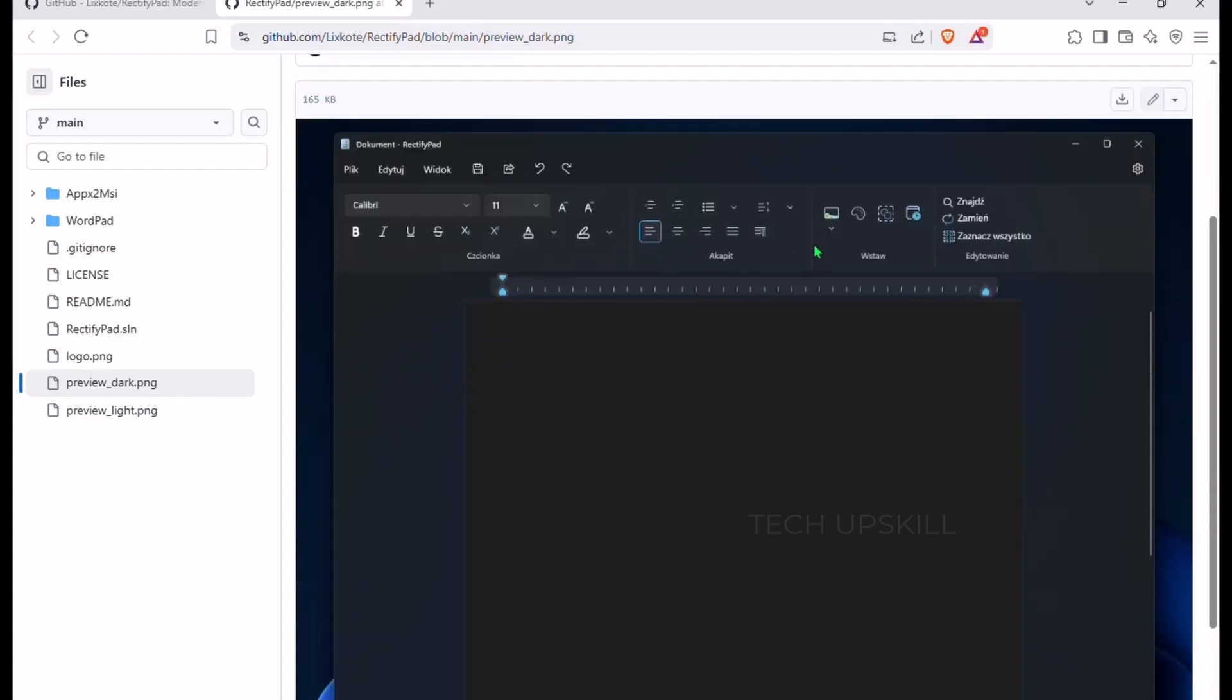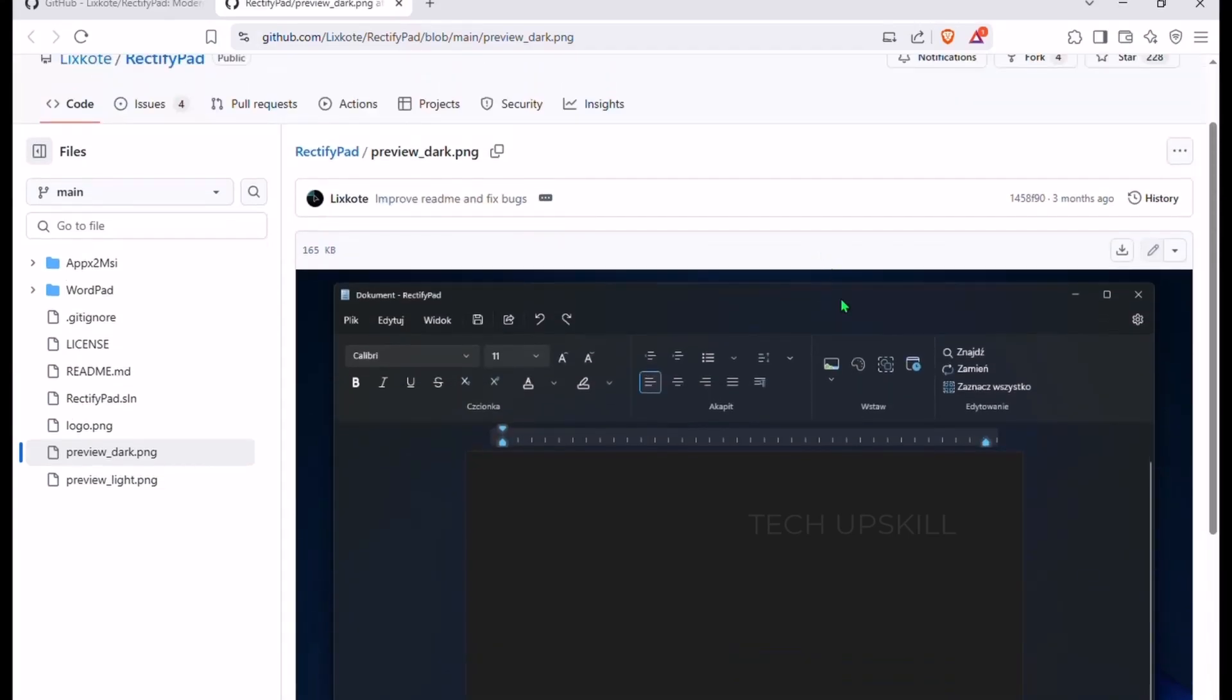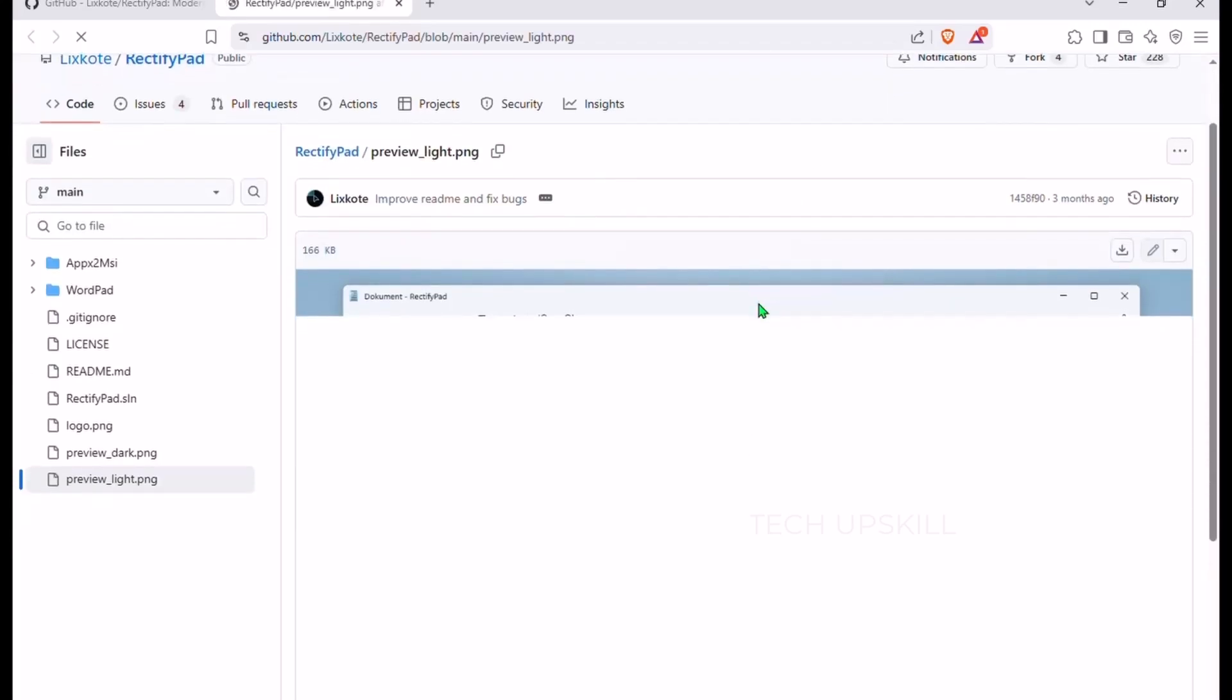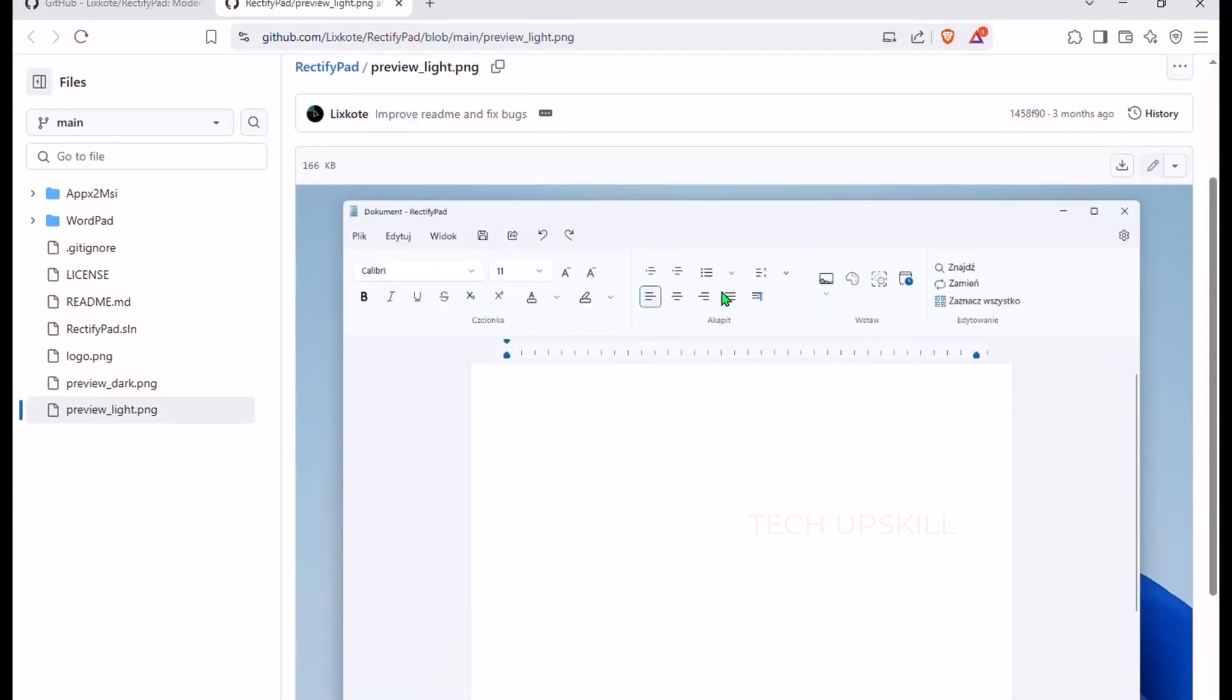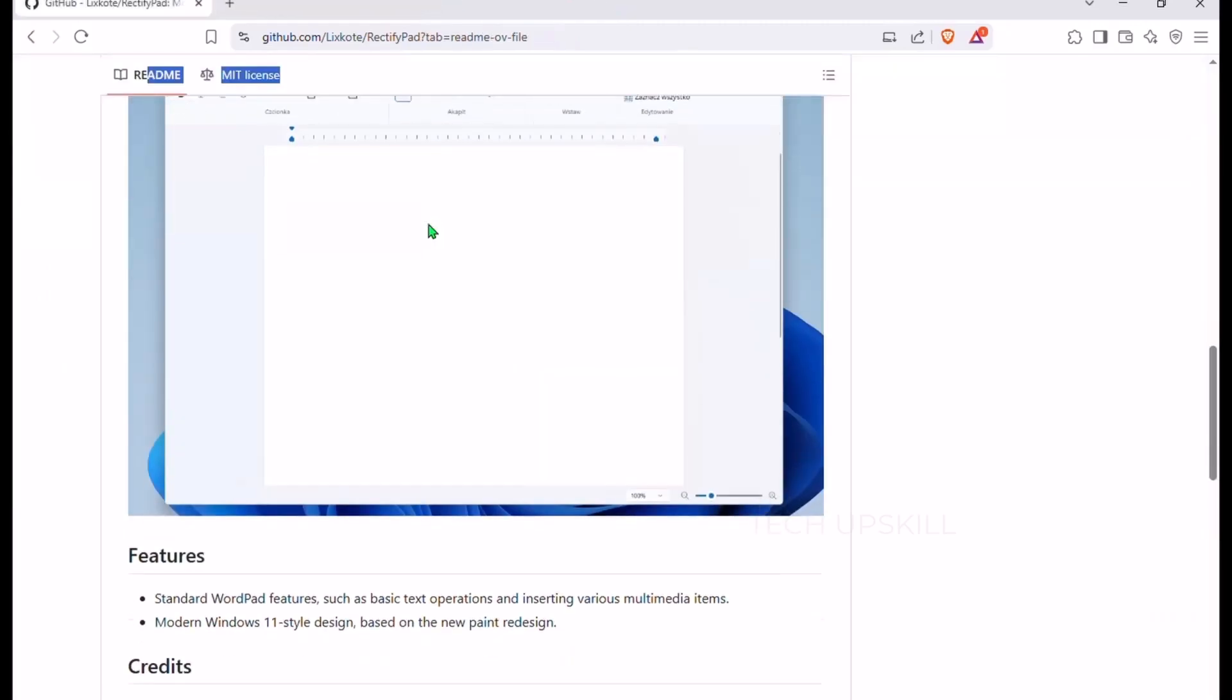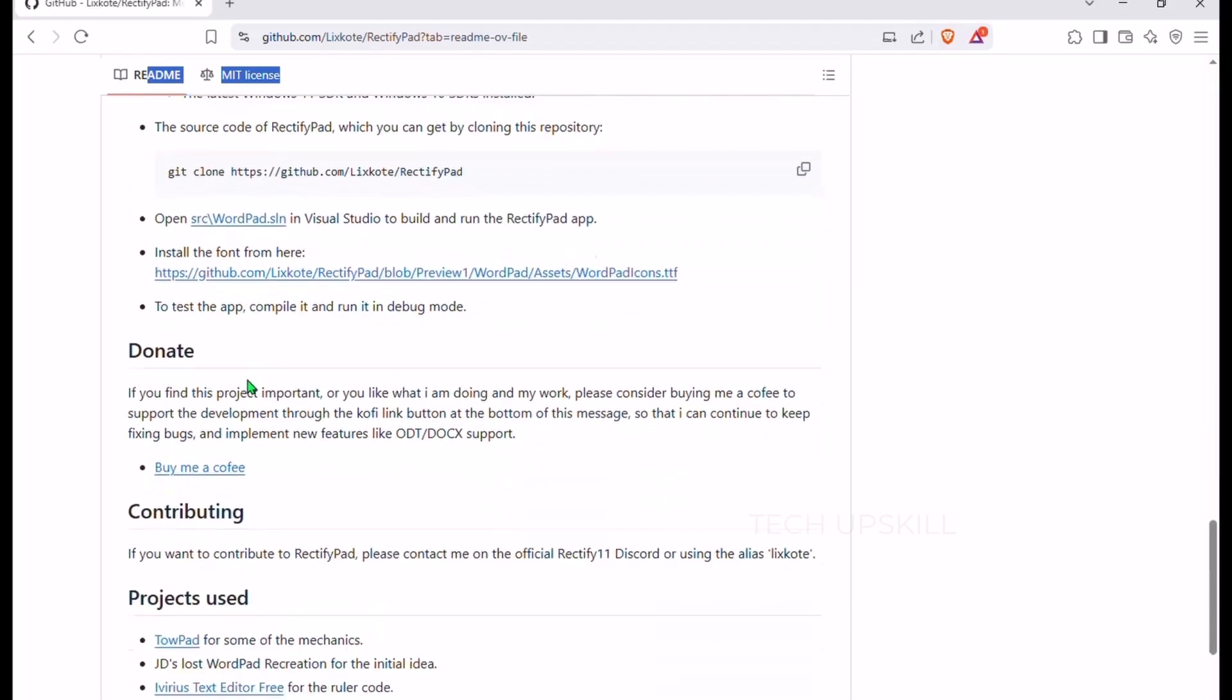Standard text formatting like bold, italic, and underline, plus the ability to insert images, objects, and other media. Its minimalist interface is easy on the eyes and simple to navigate, while still offering features like font and size adjustments, color changes, and more. Just install it, and you're ready to start working. No complicated logins or bloatware. It's a lightweight, polished app that makes simple document editing a true pleasure.